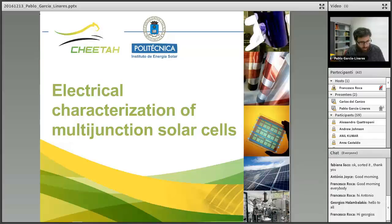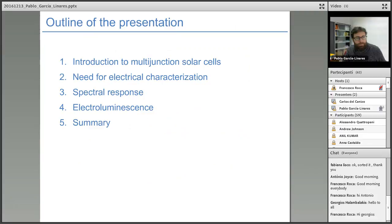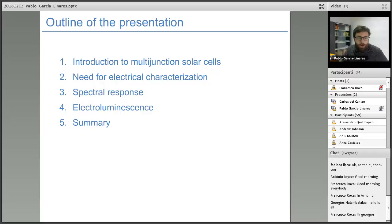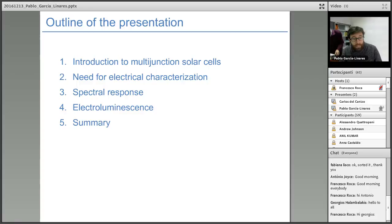Looking at the outline of the presentation, we will first introduce the multijunction concept and explain the need for electrical characterization of multijunction solar cells. We will then focus on the spectral response, in particular quantum efficiency of these multijunction devices, which is one of the key characterization techniques.